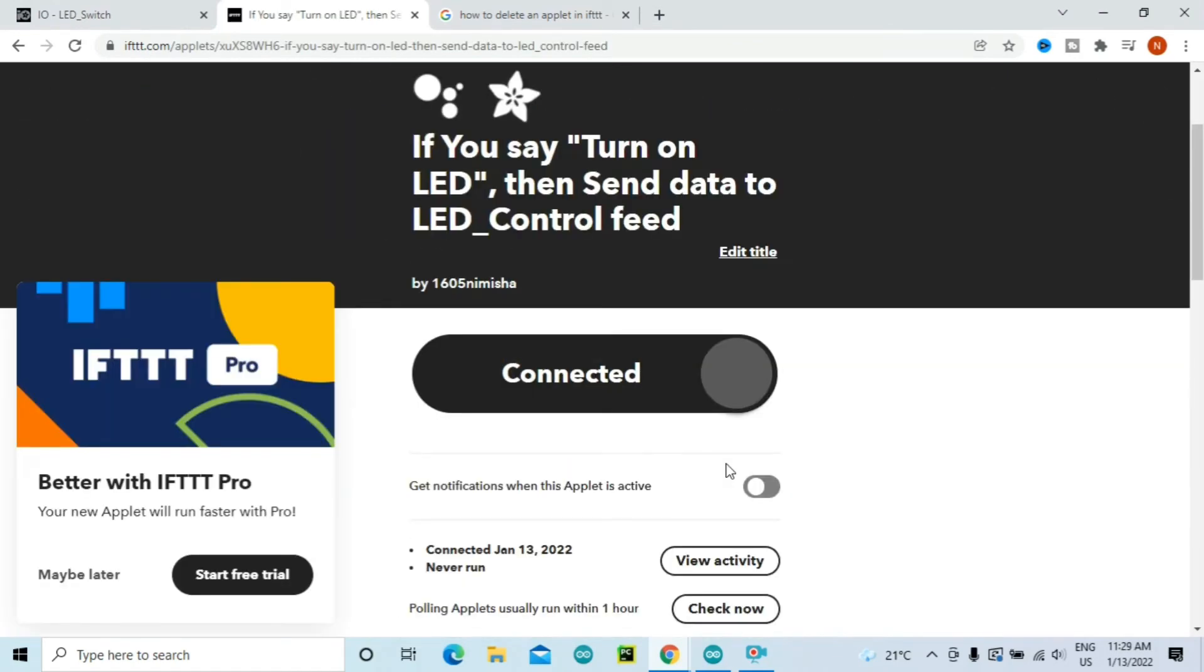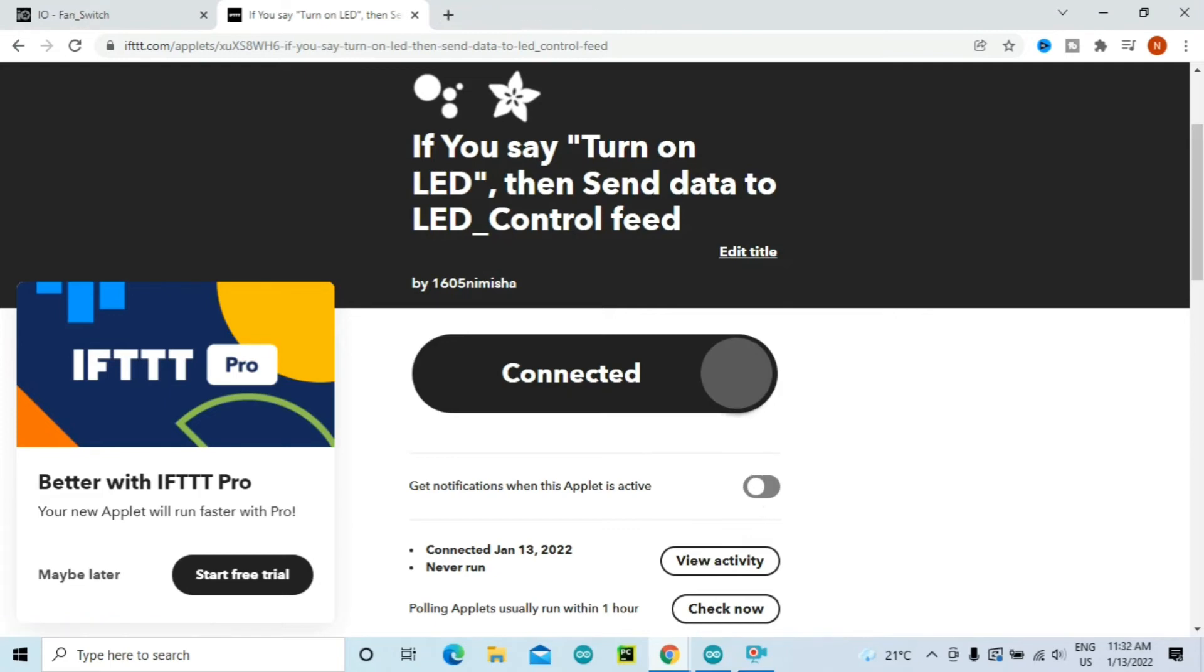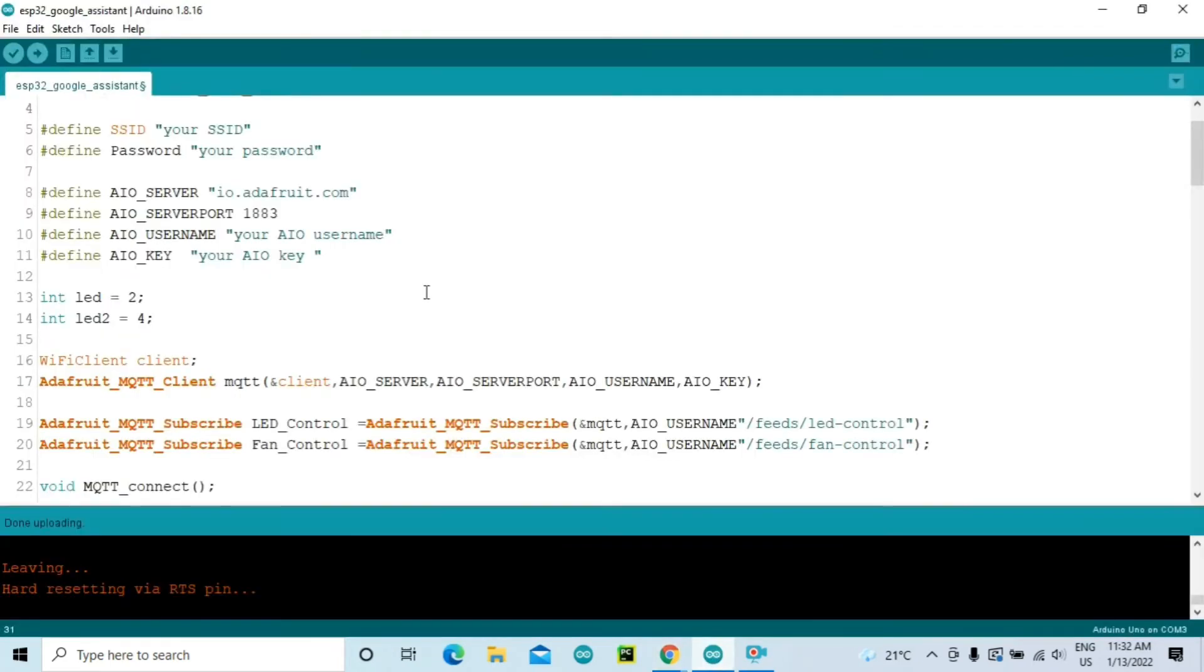In the same way you will need to create another applet which will be to turn off the LED again. If you are adding multiple devices, then you will need to create two applets for each of the devices, one to turn on and the other one to turn off.